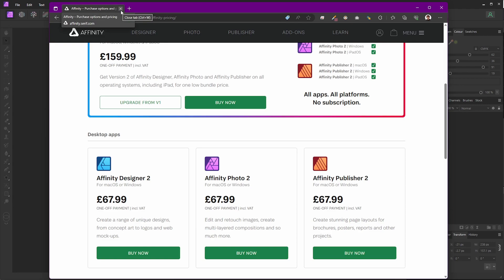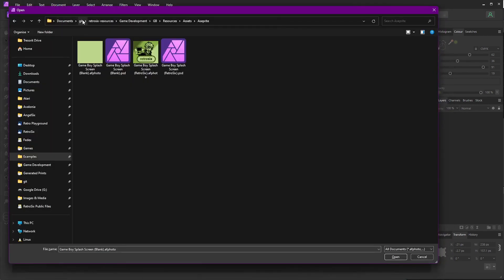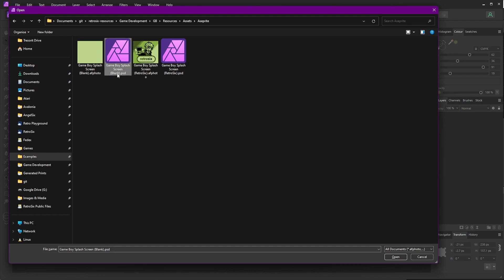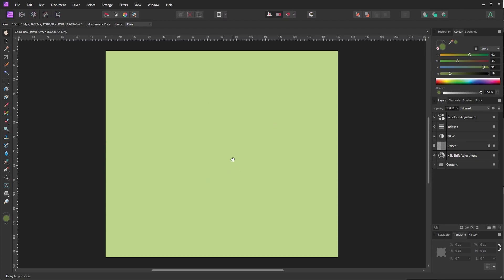If you don't want to purchase Affinity Photo, you can download GIMP for free. With Affinity Photo installed, in the same GitHub repository — game development, Game Boy resources, assets, and Aseprite — you'll find a file called 'Game Boy Splash Screen Blank.' I've also exported a Photoshop file that you can use in GIMP or Photoshop. Let's go ahead and open this blank file.